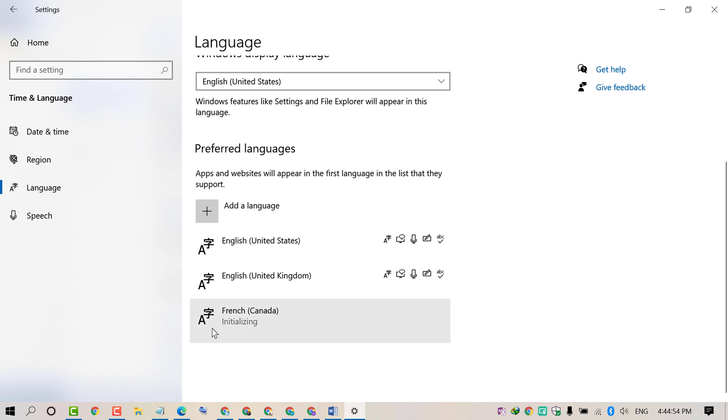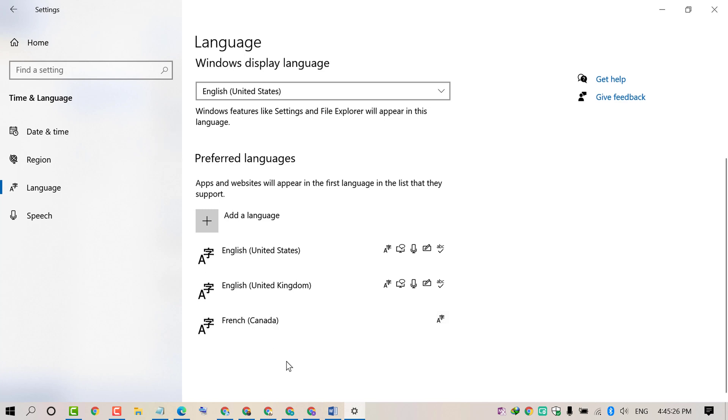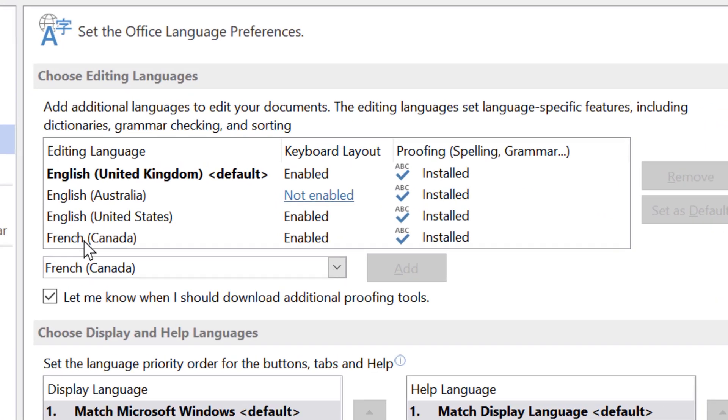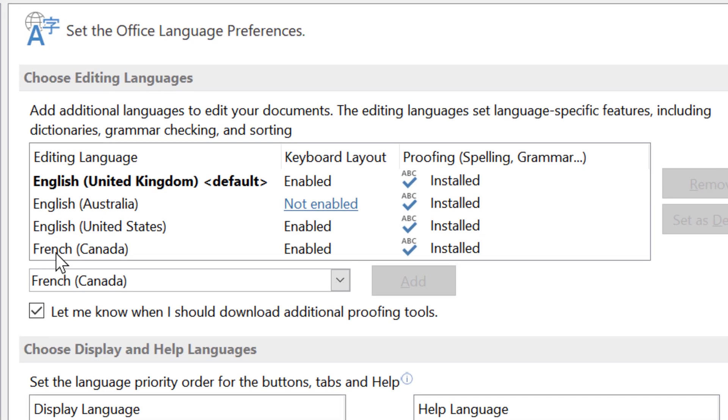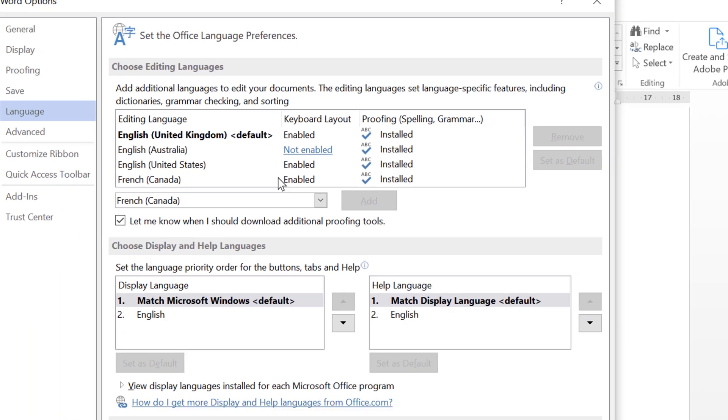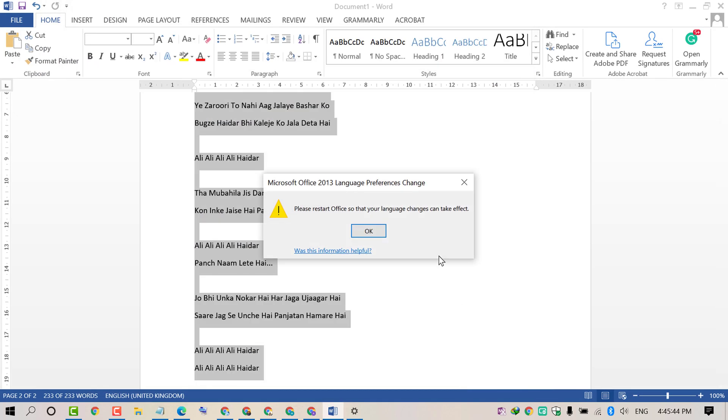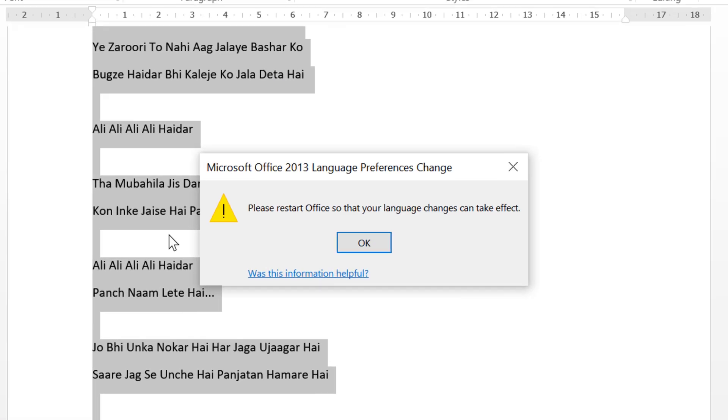Wait for a while until the process is complete. After successfully downloading and installing that language, open MS Word again. Now as you can see, French Canada keyboard layout is enabled. Click OK.